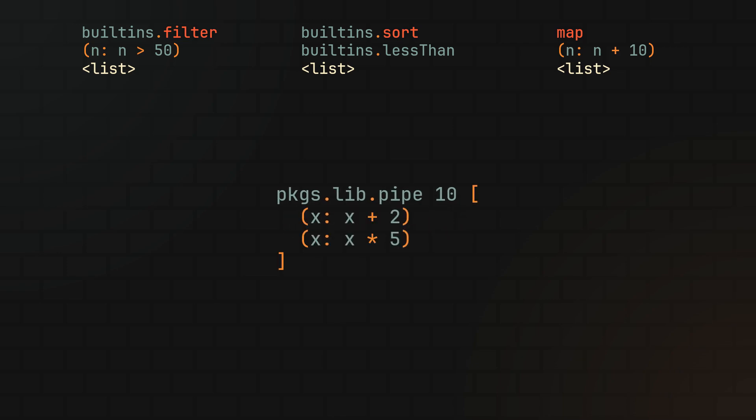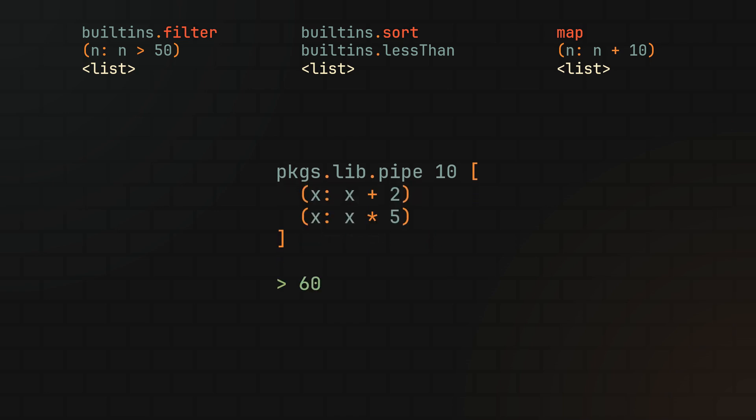So when the pipe function is evaluated, the value is passed as the next parameter to each subsequent function, transforming it at every step and creating a nice chain of operations.